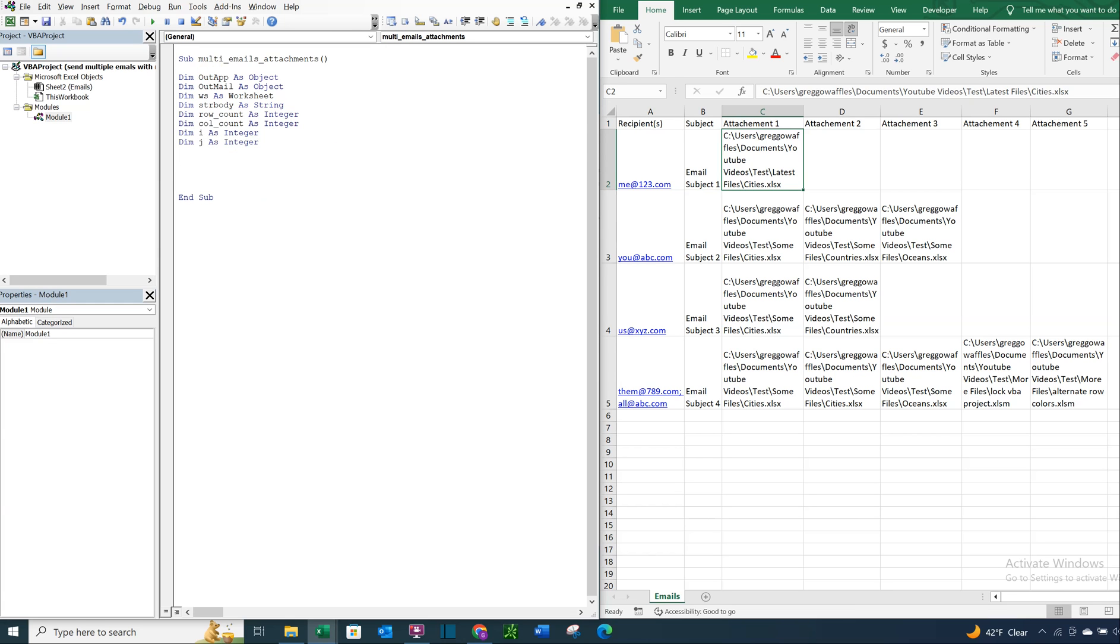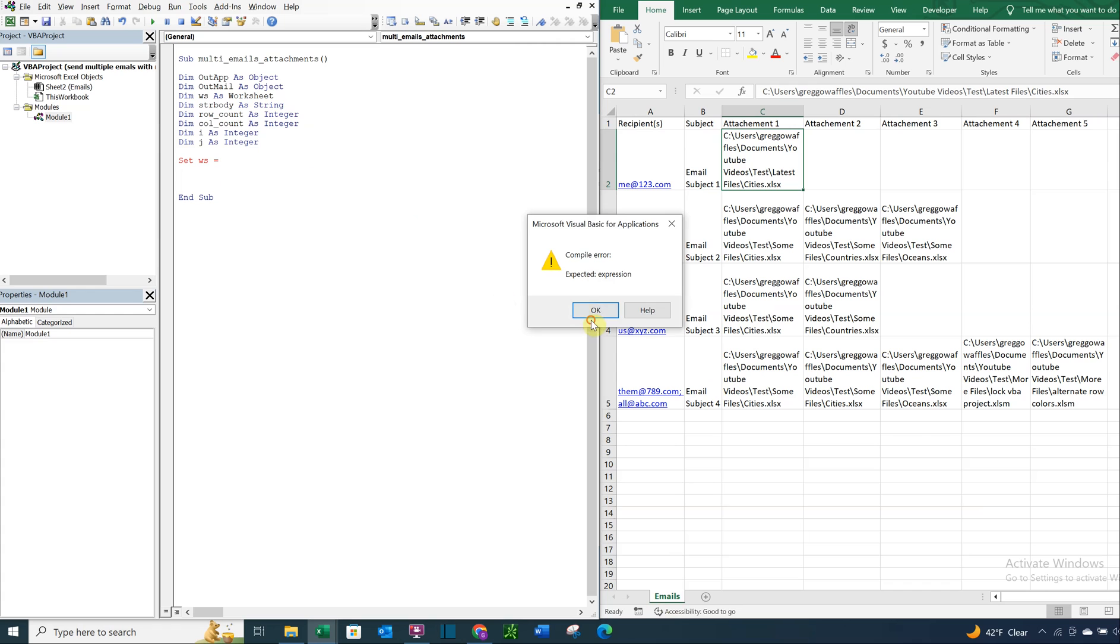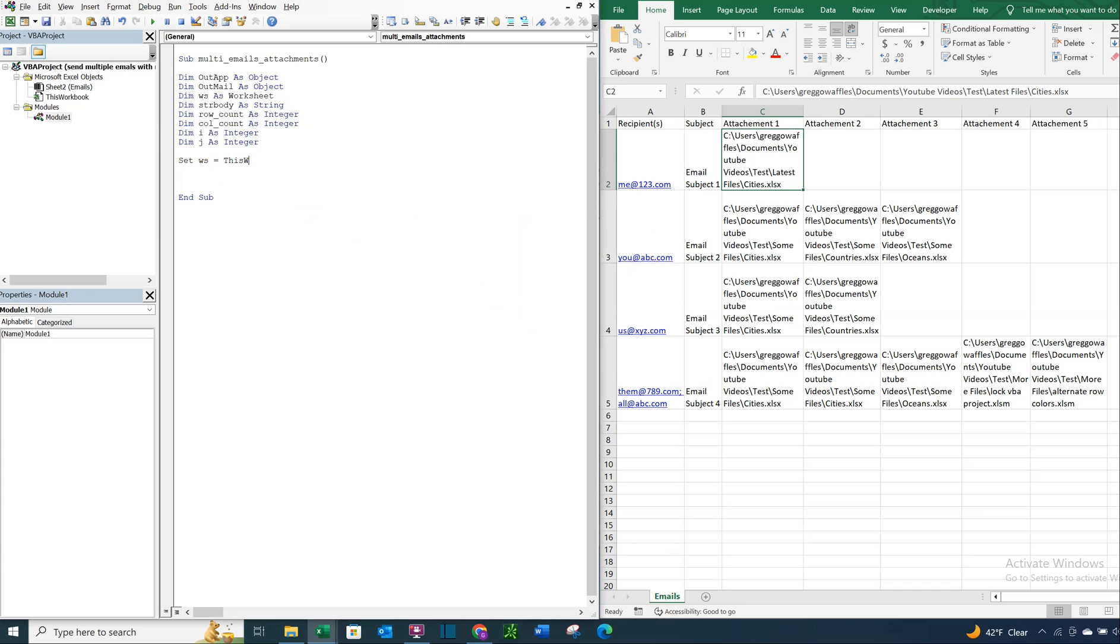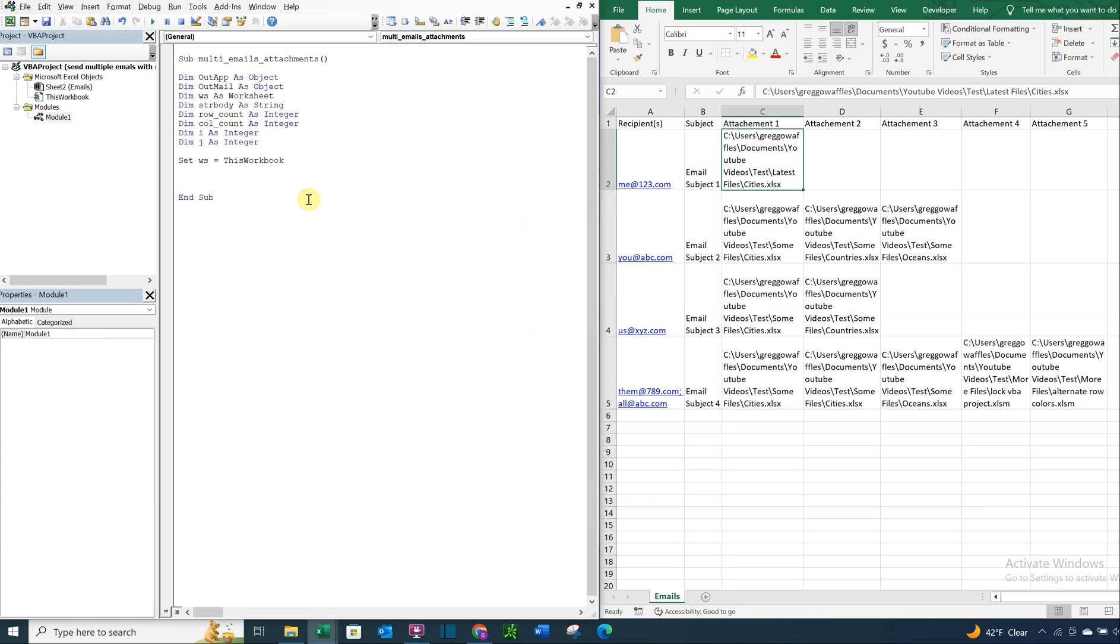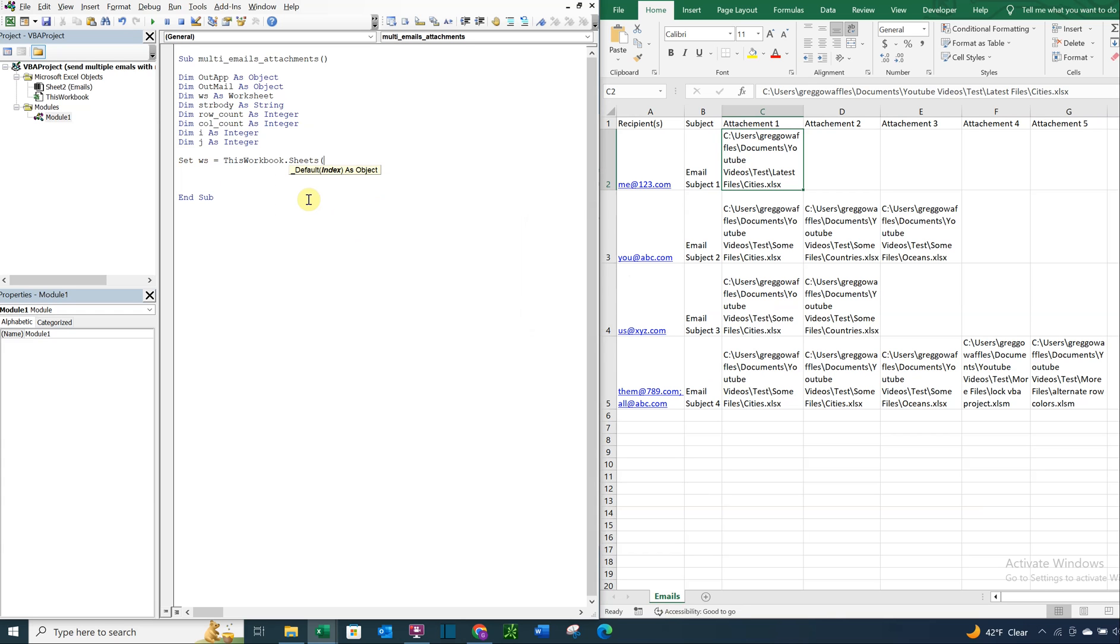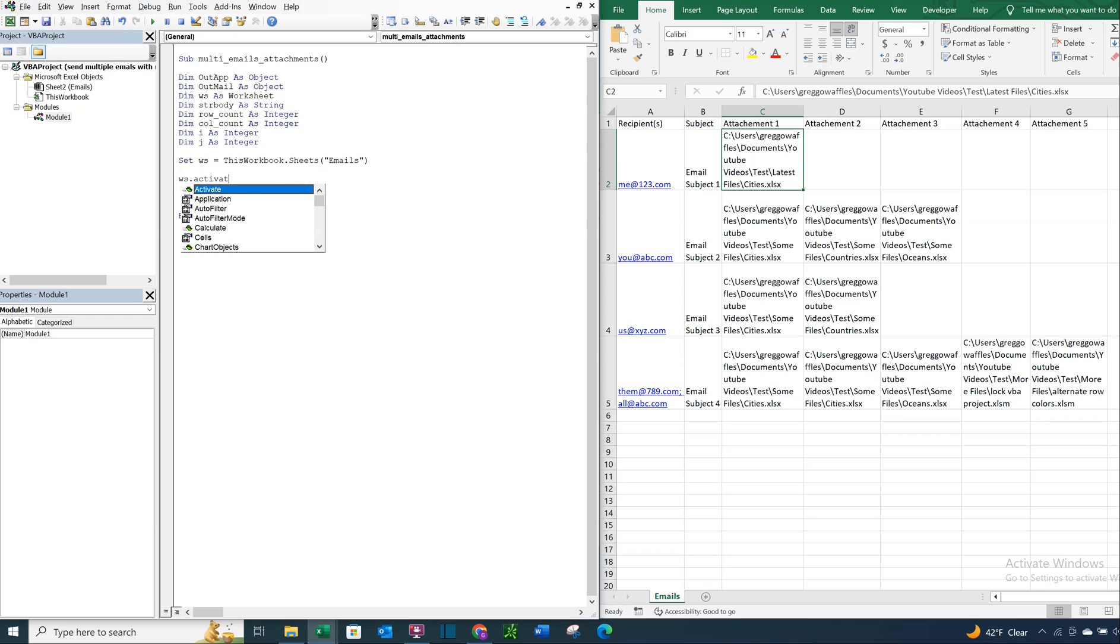Okay, so let's set ws, our worksheet, equal to this worksheet here. And the name for this worksheet is emails. So ws will equal this workbook, sheets, emails. And then what we're going to go ahead and do is just activate the sheet.